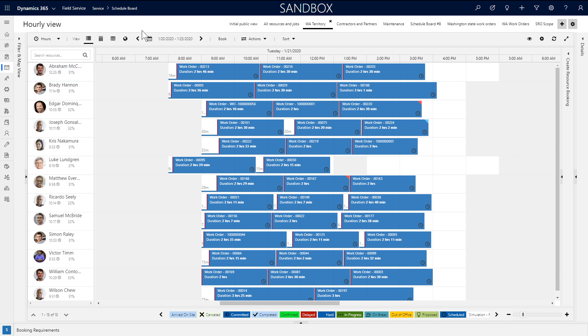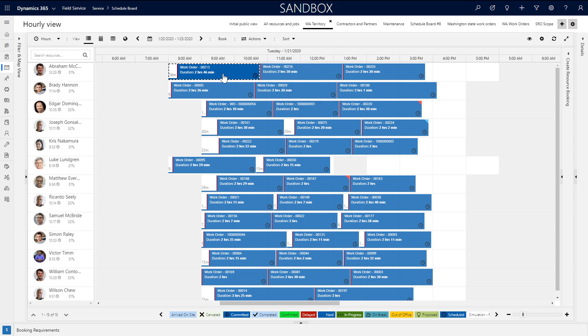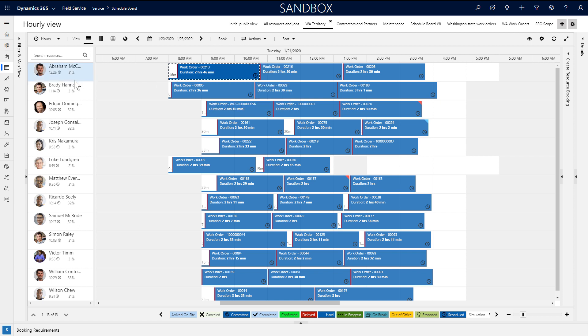After the Schedule Board loads, you'll see multiple panels that display different interactive information. In the middle you'll see resources and their assigned bookings that represent scheduled work orders or other jobs. On each booking you can see basic information like the work order number and the duration. The line before the booking is the estimated travel time for the resource to get to the work order location.